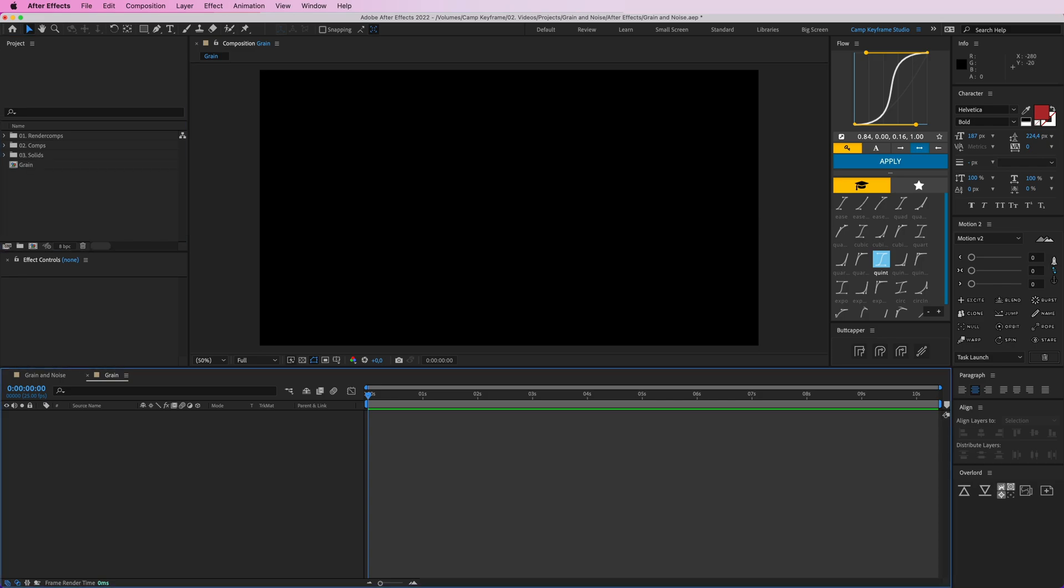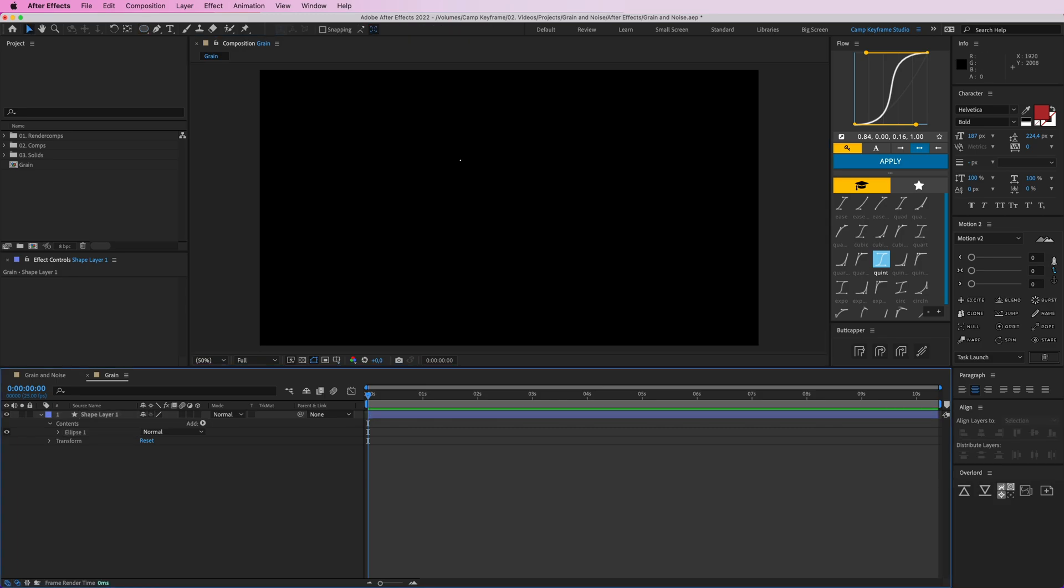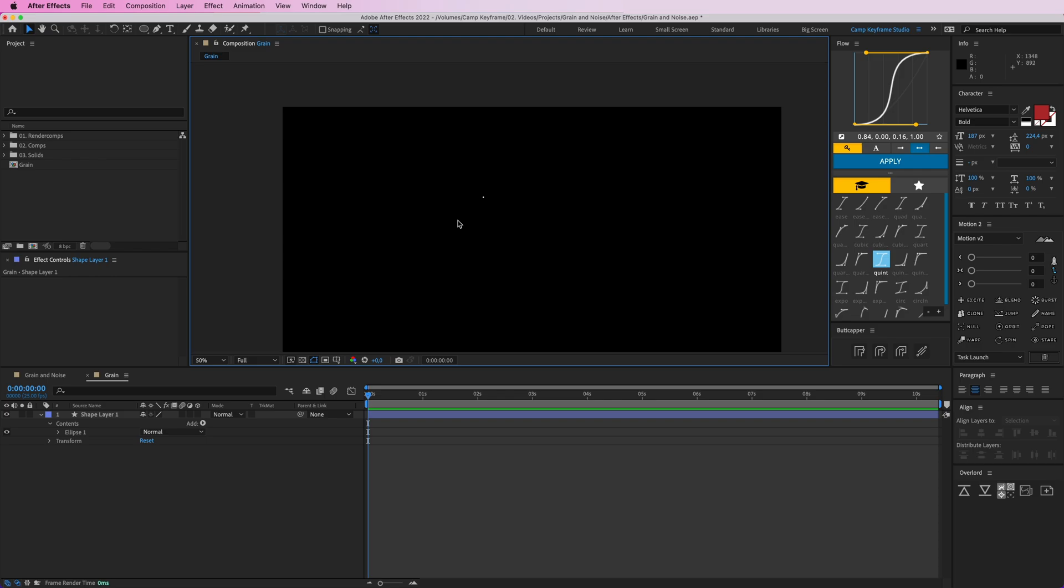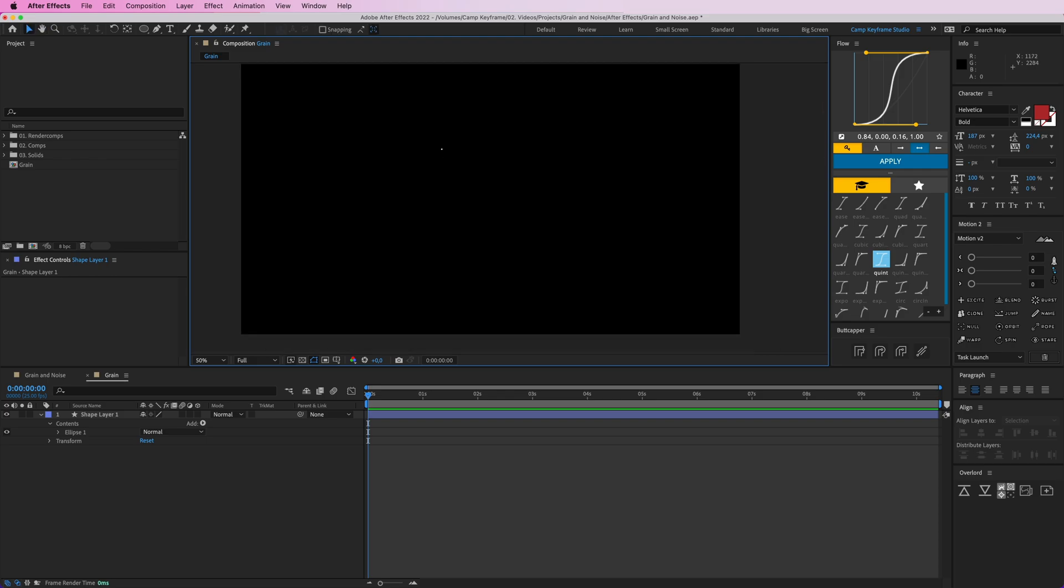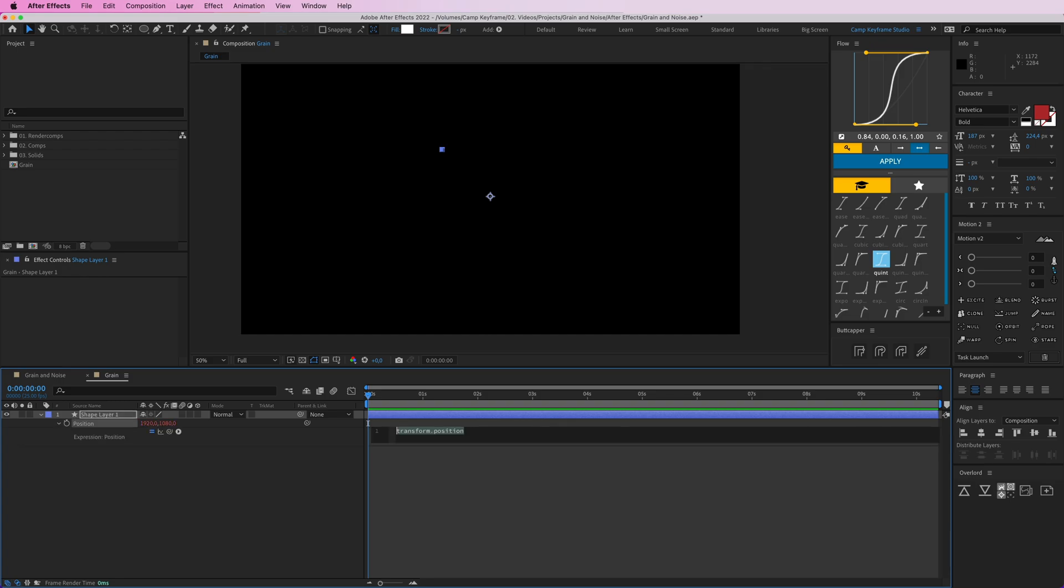Then we're just going to create a little ellipse, make it white and make it really small like that so it's barely there. I'm going to select that, go to P for position on my keyboard, and option click on the stopwatch to create a new expression. I'm going to type in wiggle and then open parentheses, and then let's say 1 comma 10.